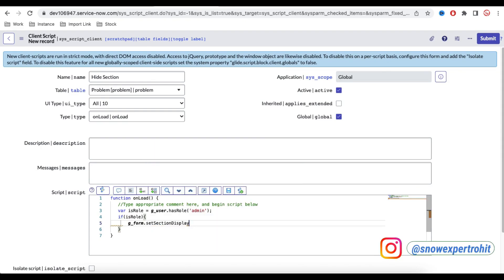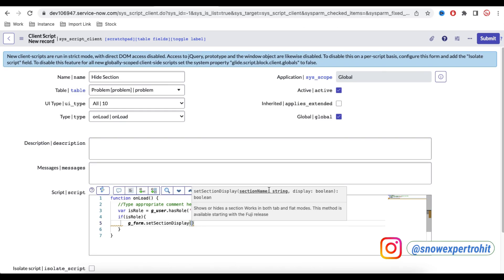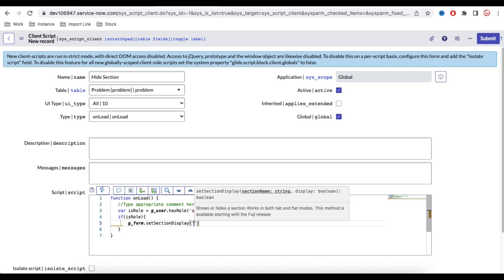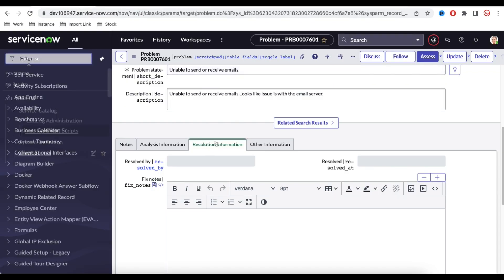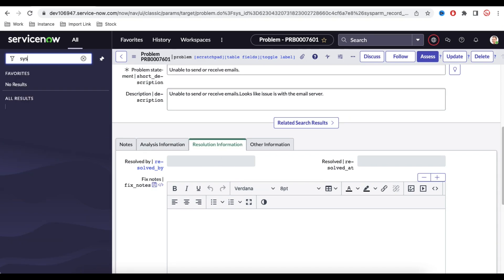I'll say: if isRole is true, then g_form.setSectionDisplay(). This method has two parameters: the first is the section name and the second is the display boolean. If you want to hide it, pass false; if you want to show it, pass true. Let's find out what the backend name of the Resolution Information section is — I'll open the sys_ui_form table.